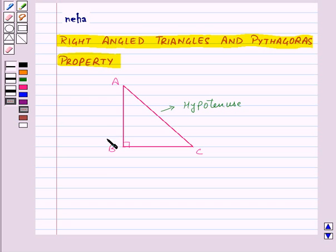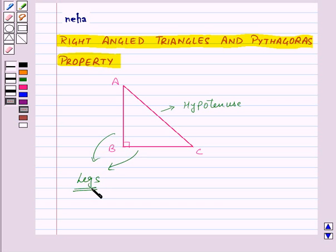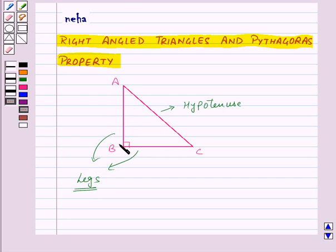The other two sides are known as the legs of the right-angled triangle. So here, side AB and side BC are the legs of the right-angled triangle ABC.